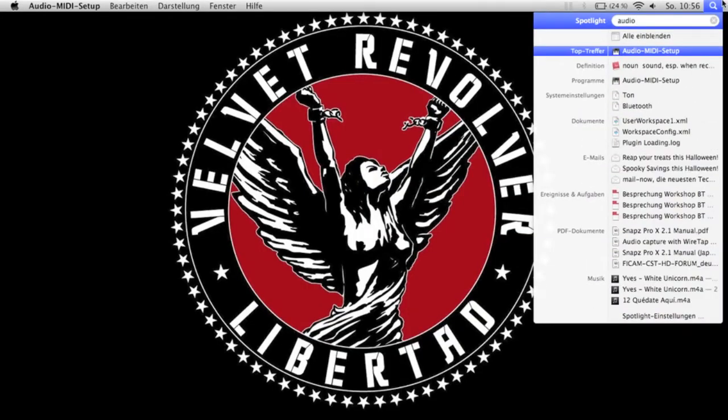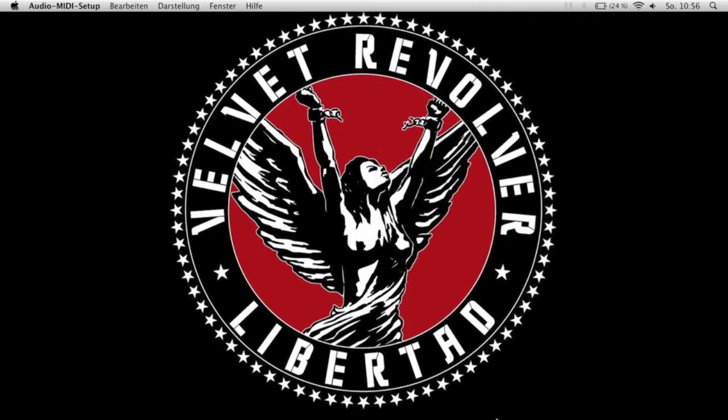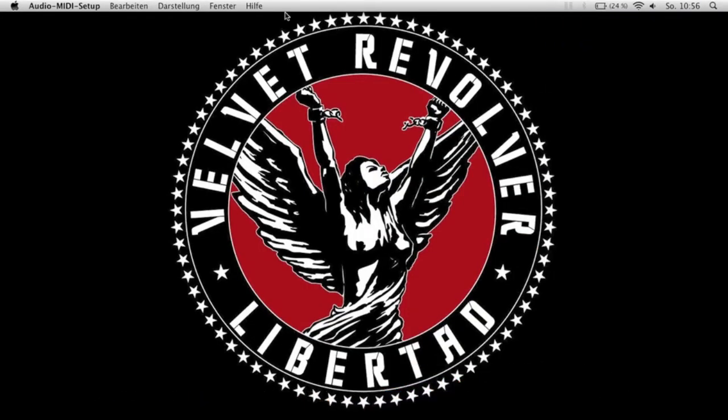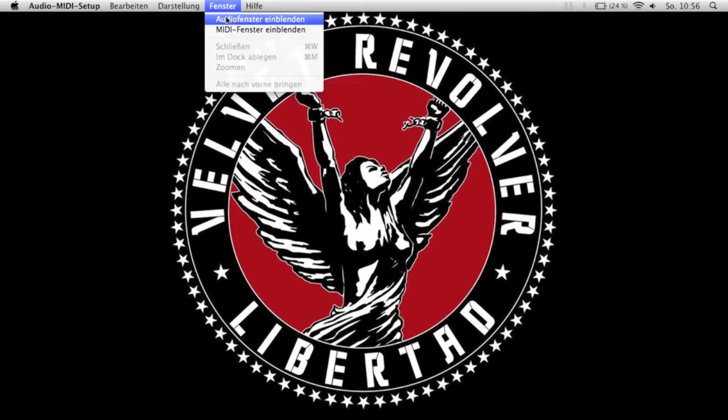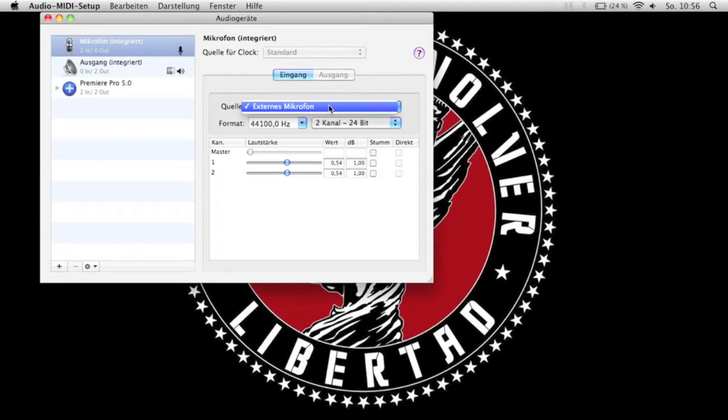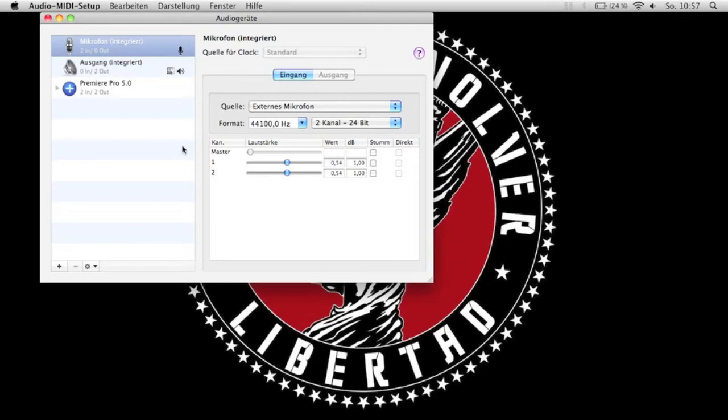Just before you start with GarageBand, I recommend that you check the audio media setup and make sure that the MacBook Air has recognized that an external microphone device is connected now to the Mac.